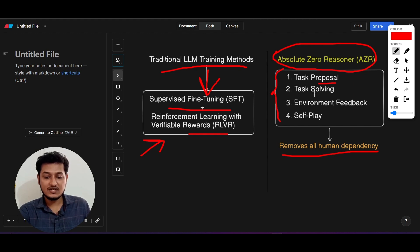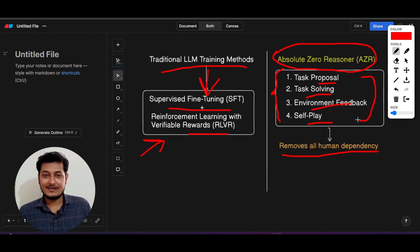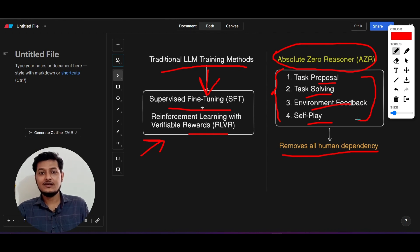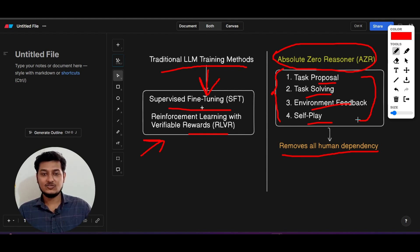The loop it executes consists of: task proposal, task solving, environment feedback, and self-play. In this loop it will create the problem itself, it will solve the problem itself, and also it will use the algorithm that is provided and it will verify that the input and output are actually correct or not.